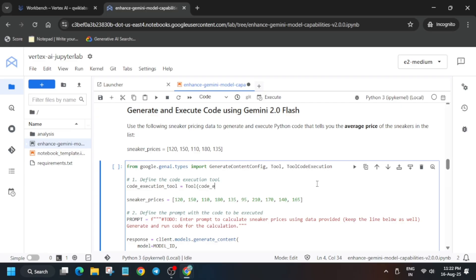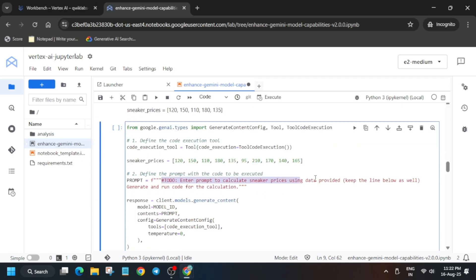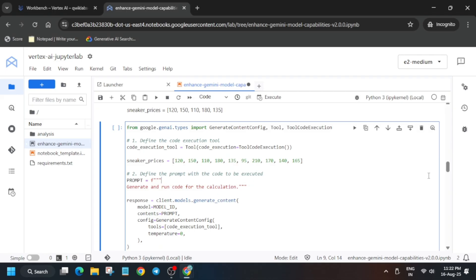Carefully follow the video — if you make a single syntax mistake like leaving out a bracket or comma, you won't be able to complete this lab. Once you have updated the model, it's time for the prompt. Carefully remove the existing prompt and type it manually.